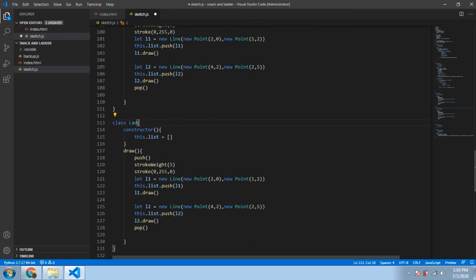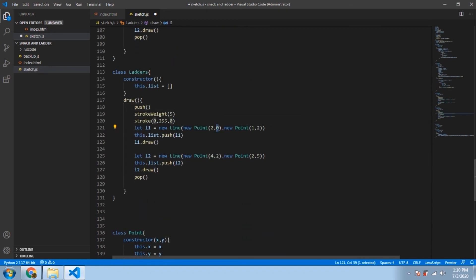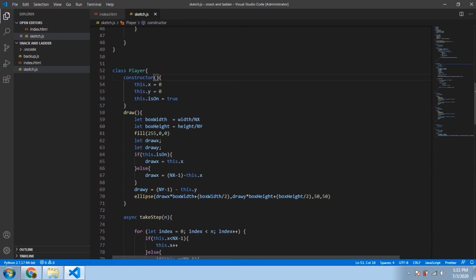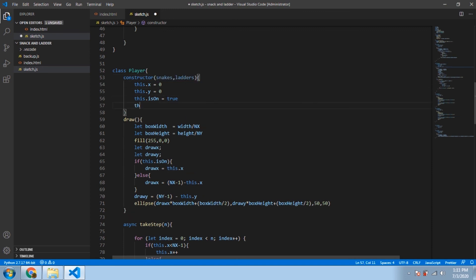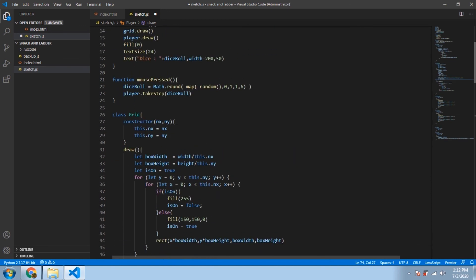Now we create the `Ladder` class, similar to the `Snake` class — just copy, paste, and change the name to `Ladder`. The difference is the coordinates of the points (pre-calculated) and the color, which will be blue (0, 0, 255). Then we go up and add snakes and ladders to the player's constructor so we can draw them when drawing the player, and create objects of `Snake` and `Ladder` and pass them to the player.